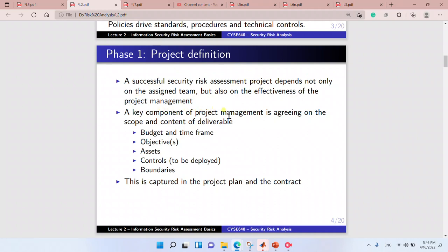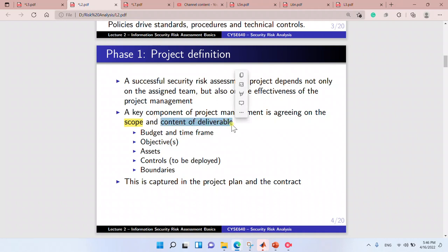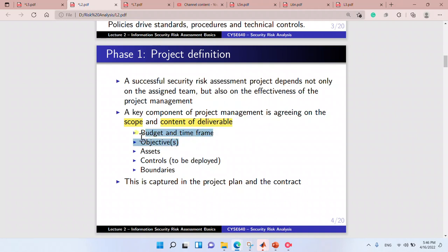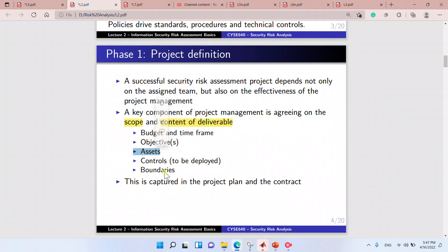A key component of project management is agreeing on the scope. We define the scope and content of deliverables. We keep in mind the scope, contents of deliverables, budget, and constraints — these are usually the constraints we must follow. We also determine what assets we have, how these assets will be in our scope, and the security controls and boundaries that we have.